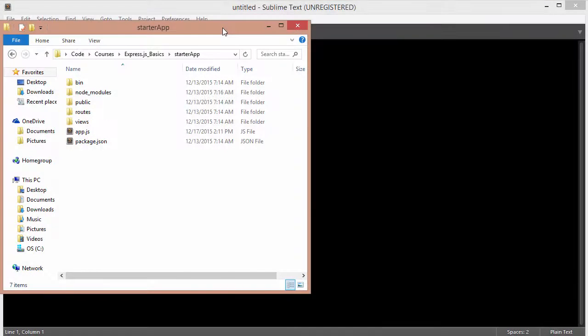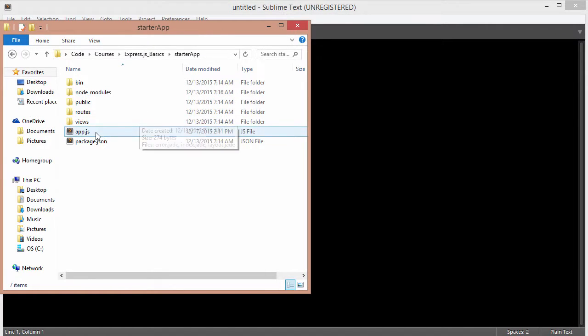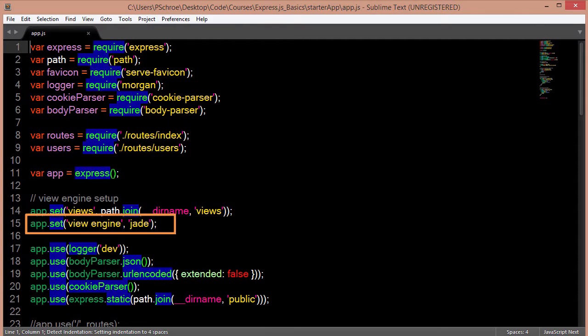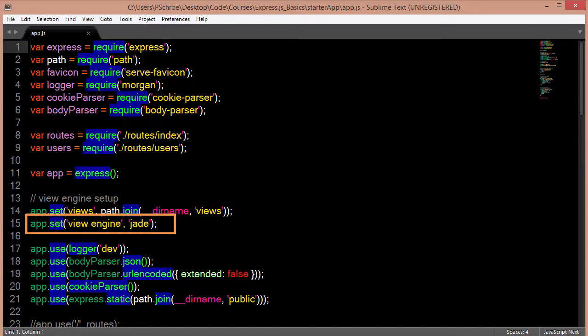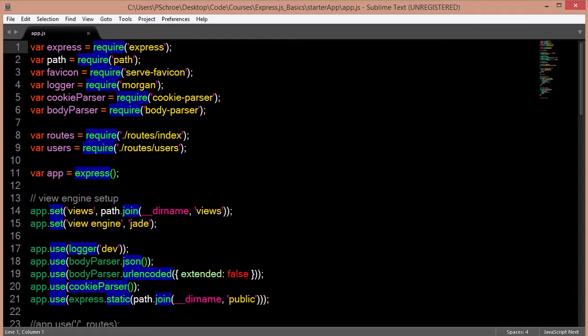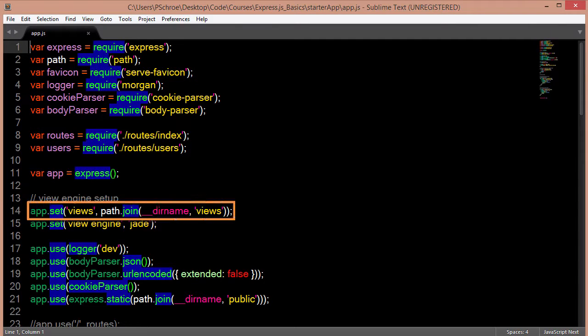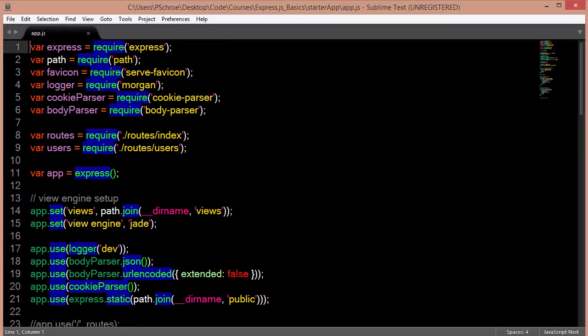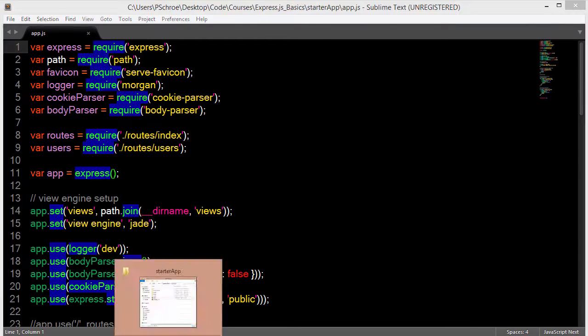For this video we'll use the starter app template as our example. So if we open up our app.js file, right here we have defined and set our view engine as jade. The way that we're able to use our jade files is that we define a string called views as our first parameter, and the second parameter tells our view engine where to look to find our jade files.